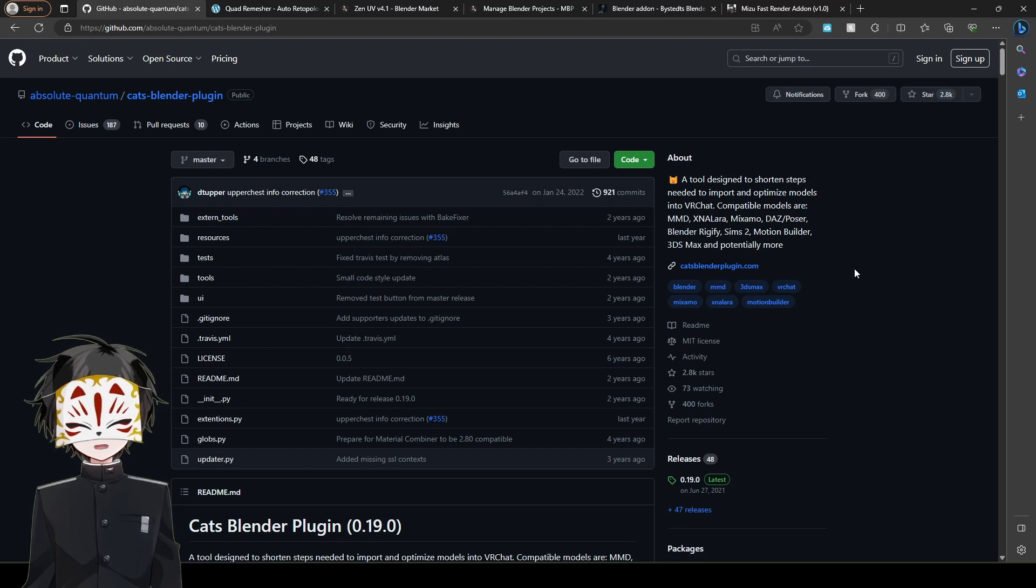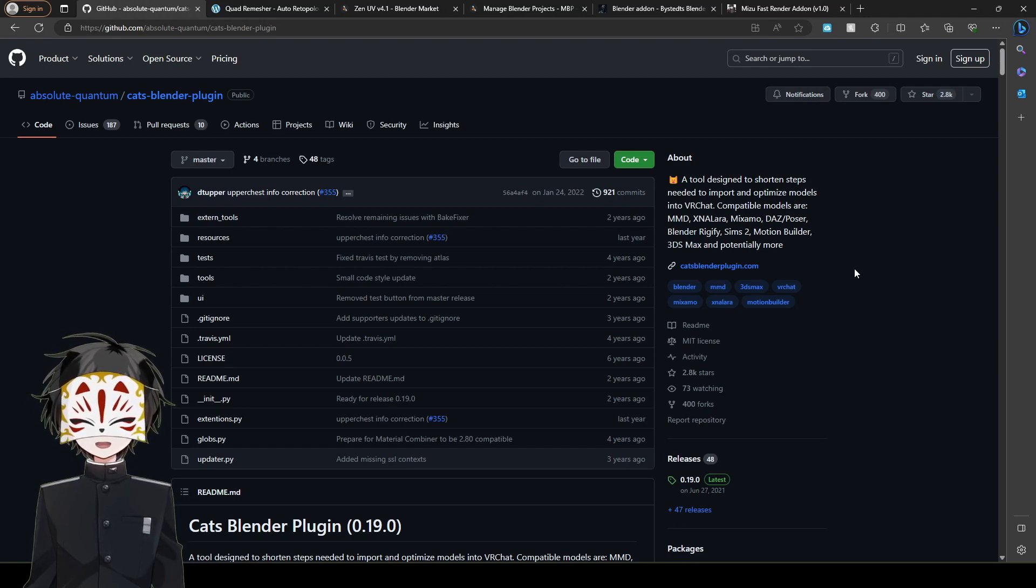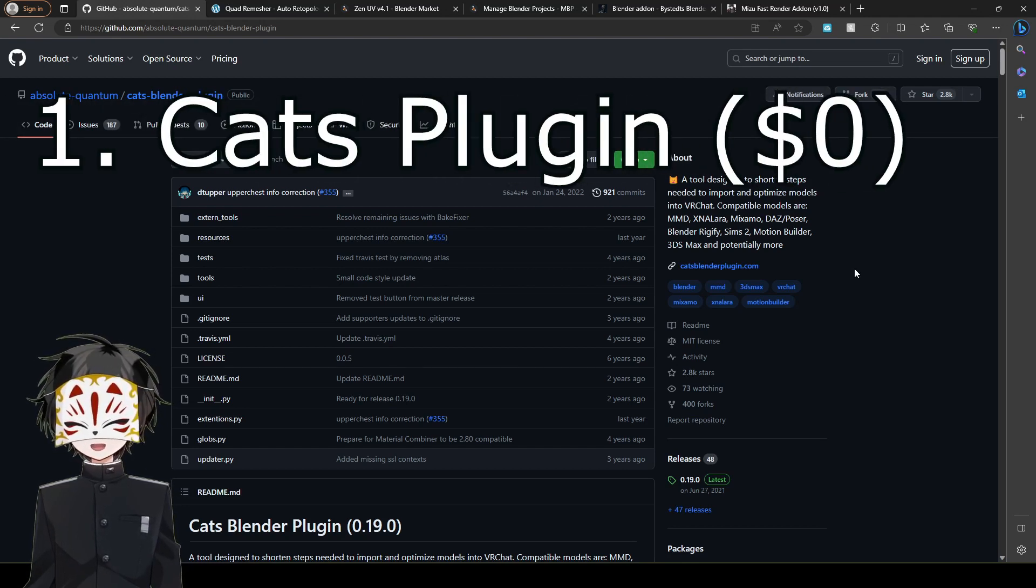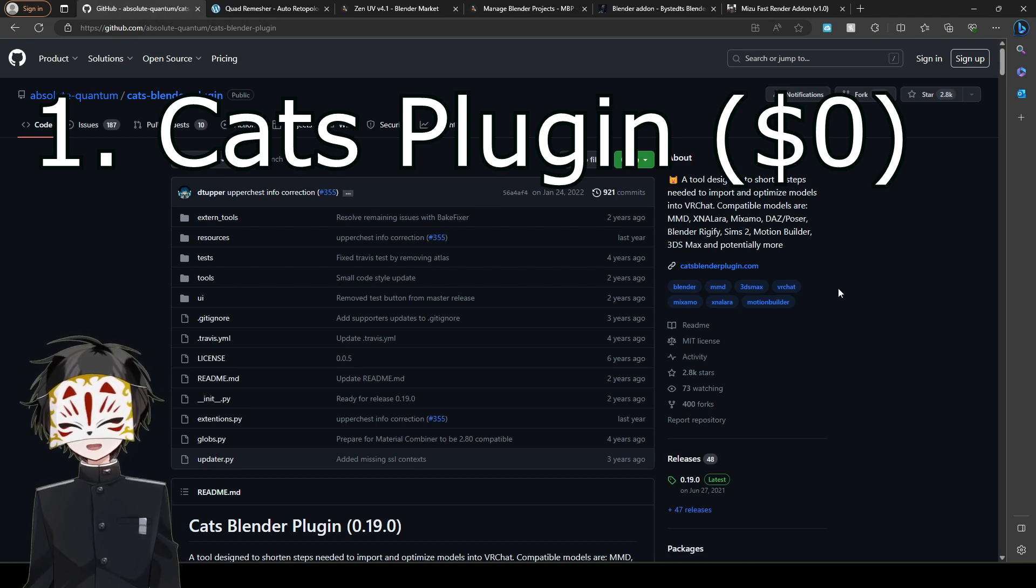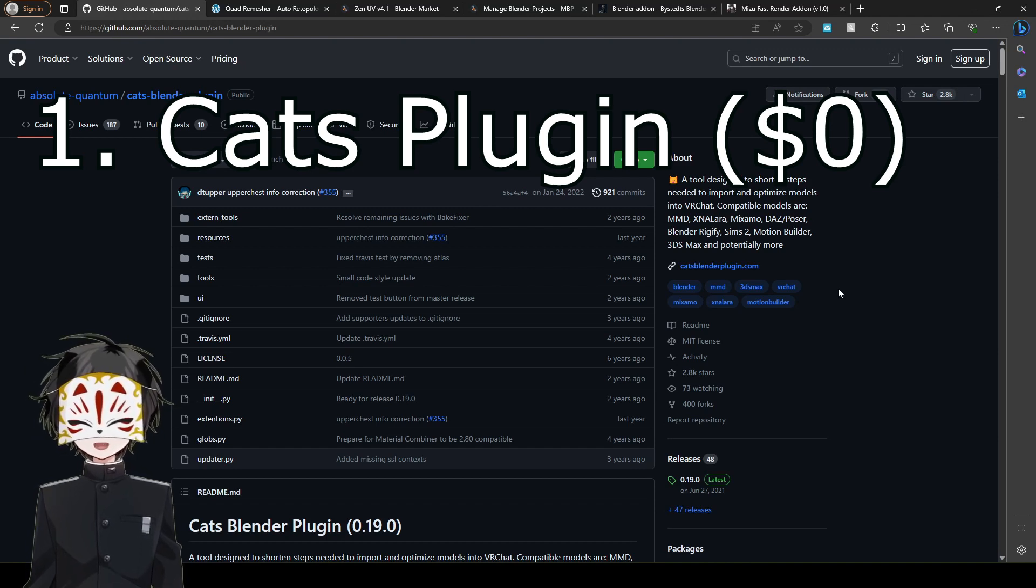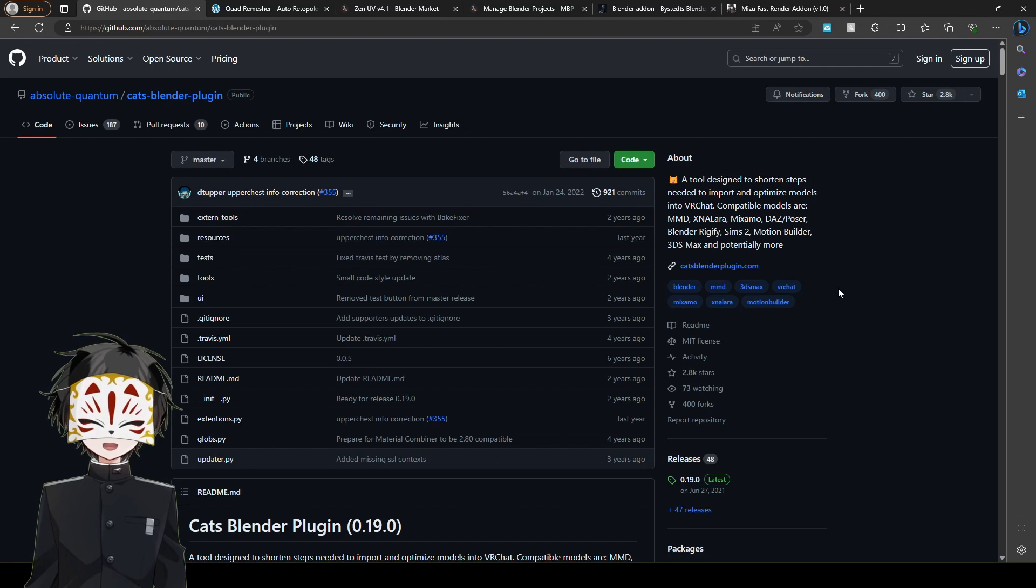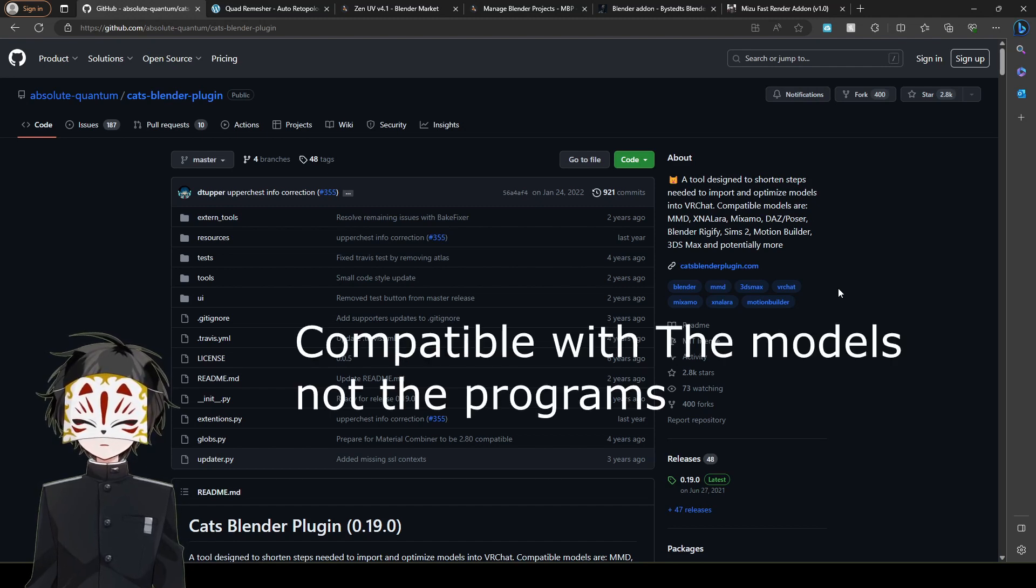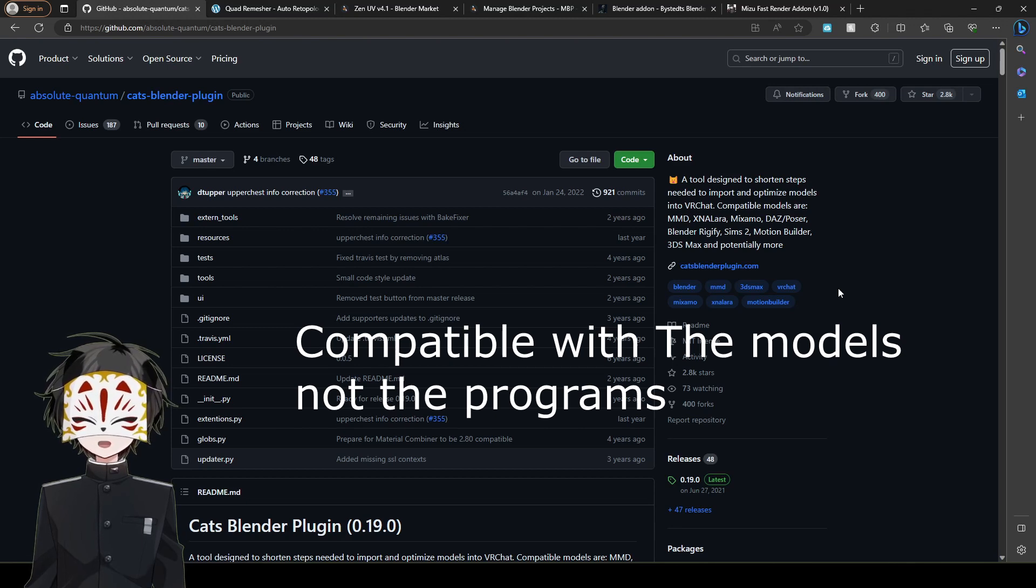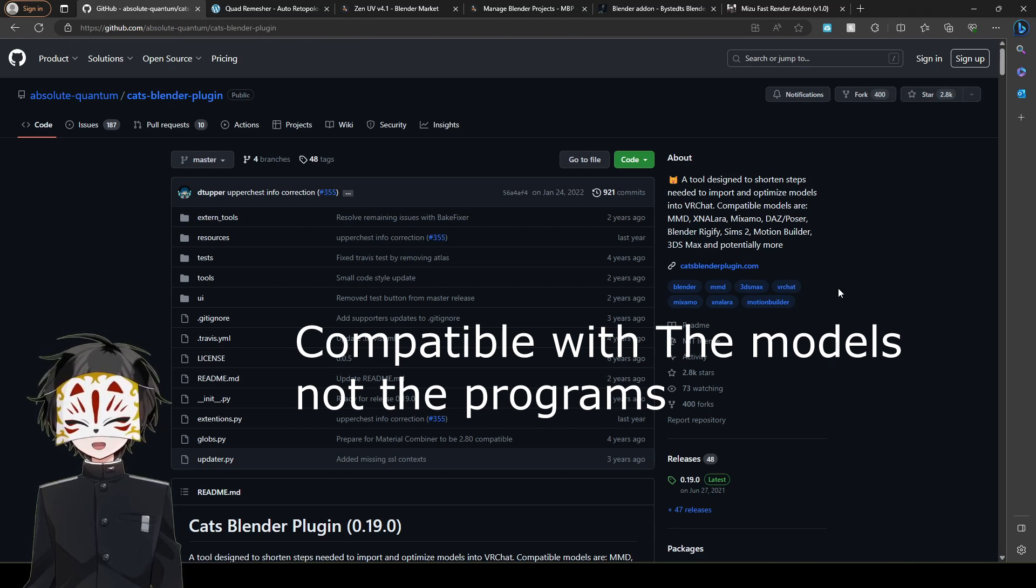The first plugin that I've ever used in Blender is the CATS plugin. It's a tool designed to shorten the steps needed to import and optimize models in VRChat. It's compatible with MMD, Xnarla, Mixamo, Daz—it's got so much in it.